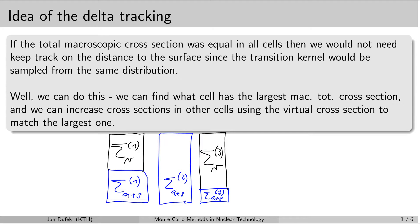In this case, the transport simulation in the first cell will include some virtual collisions. In the second cell there will be no virtual collisions, because there is no virtual cross-section associated with the material in the second cell. And there will be many virtual collisions in the third cell.